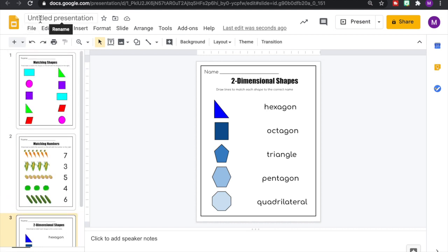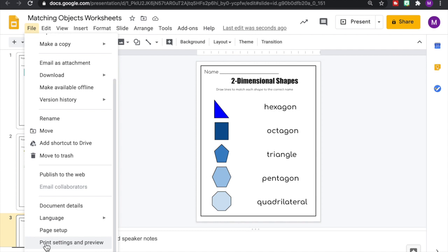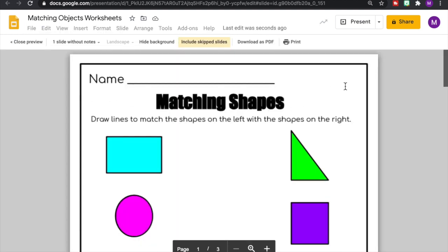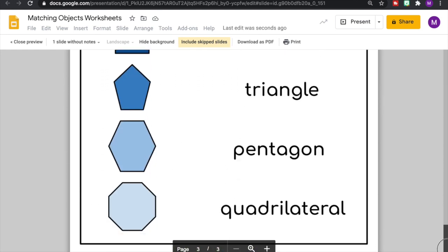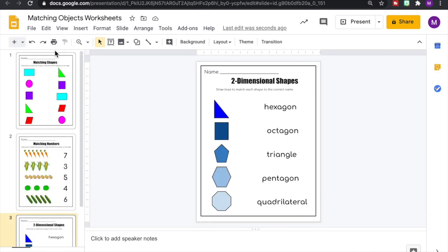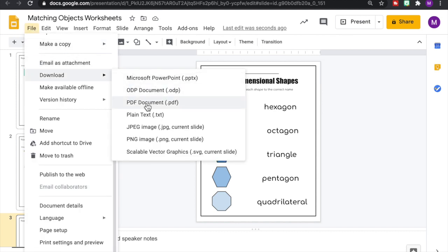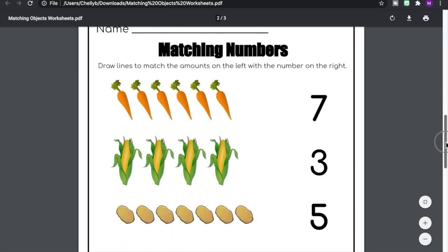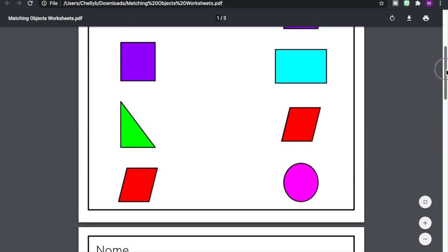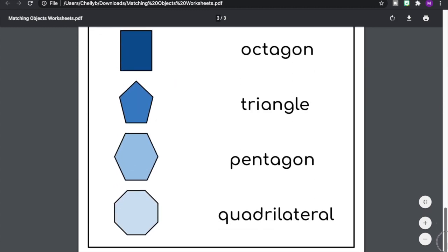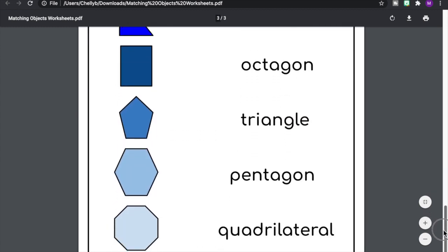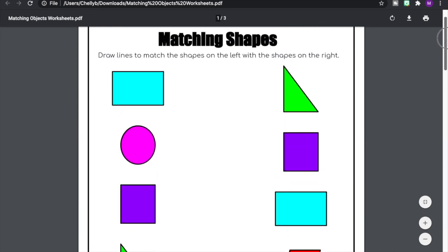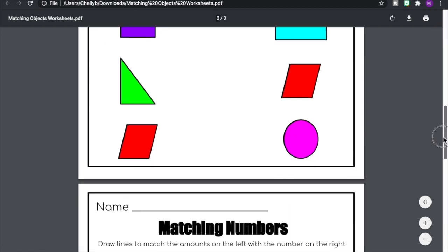So we just need to title our presentation. Then we're going to go to file. Let's look at it before we download it. So I'm going to go to print settings and preview. And there's how our pages are going to look when we print them out. So let's close preview. And then we're going to go to file, download, and then download as a PDF. And here are our three worksheets that we created for students to practice matching different shapes, numbers, number amounts, vocabulary words. You can use this with a variety of students in both primary and intermediate. Just change the levels of difficulty based on the skills they need to practice or the vocabulary terms that they need to learn. I really hope this tutorial helped you with giving you ideas on how you can create matching worksheets for your students.